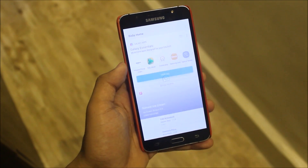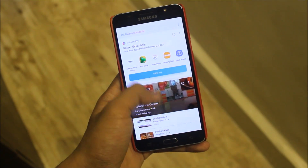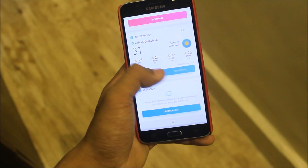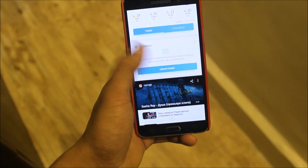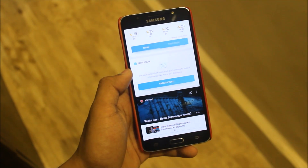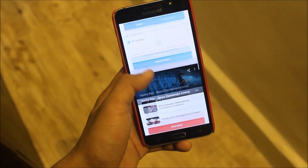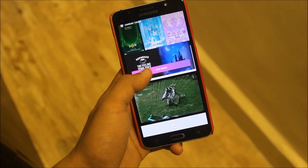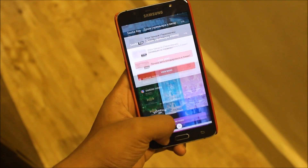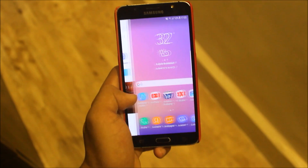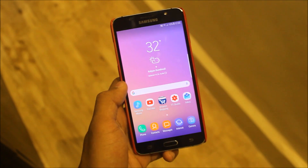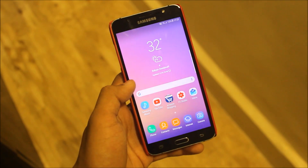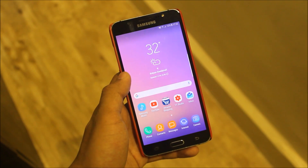On the home screen swiping to the left side we get Bixby cards — no Bixby voice since it doesn't support it. It can show the weather, your schedule, Samsung themes, and GIFs. Bixby cards are pre-built so no need to install them separately.